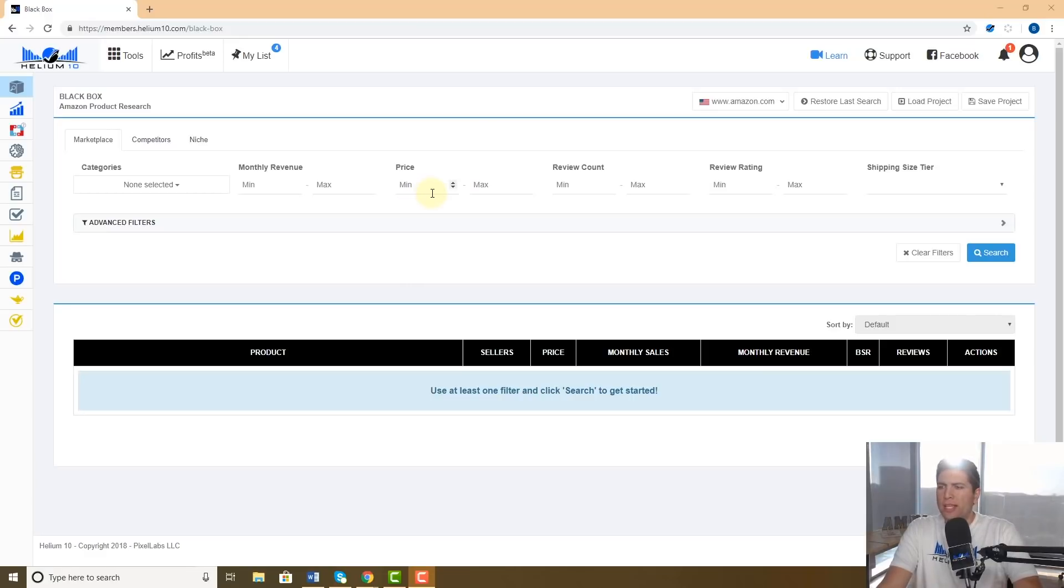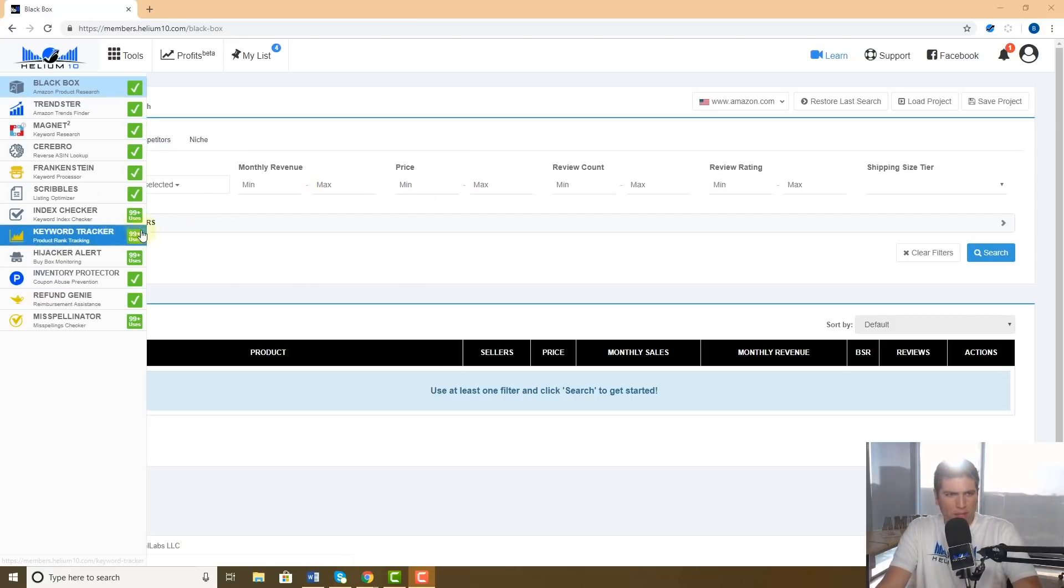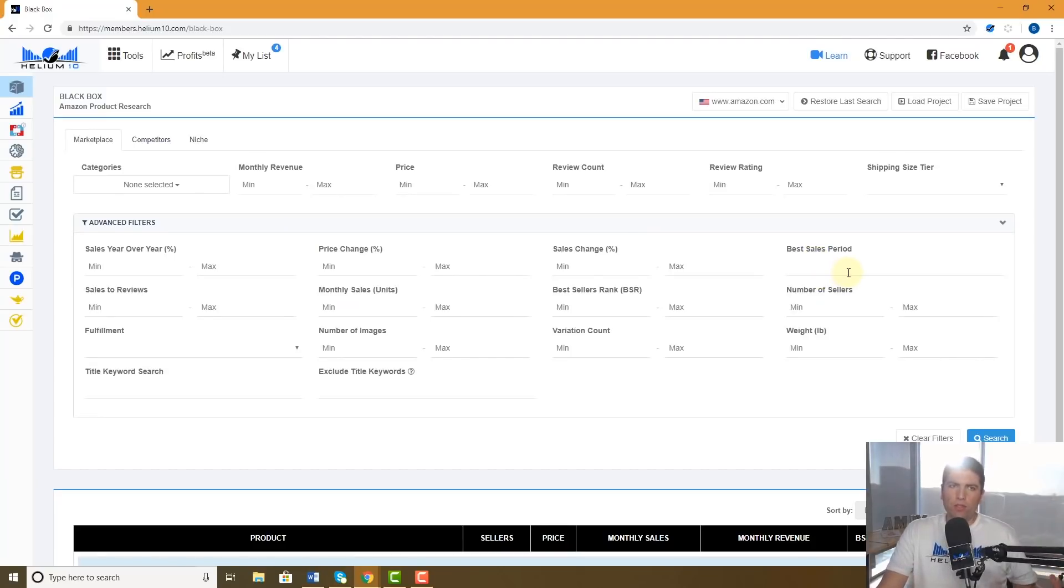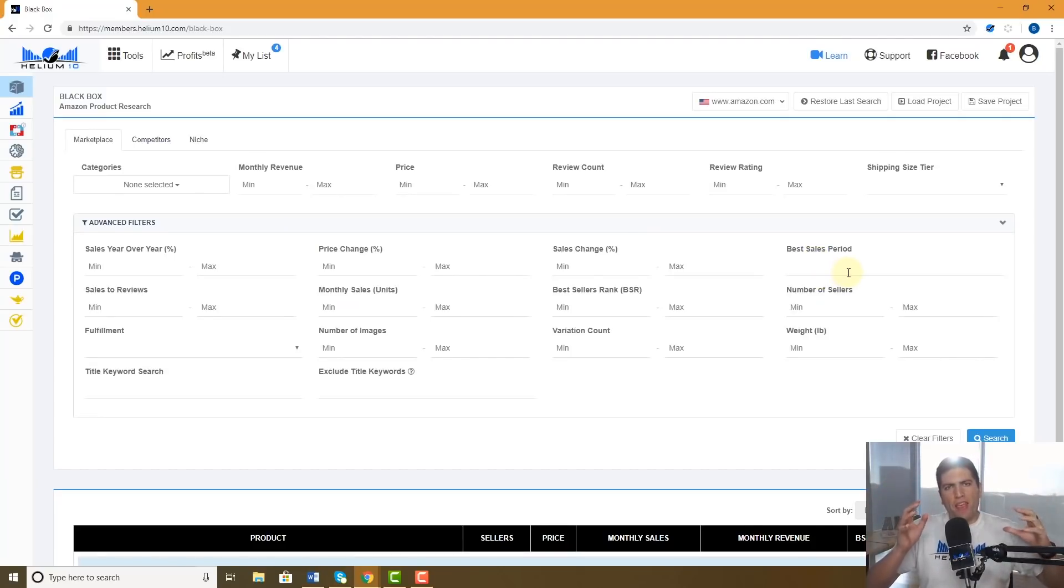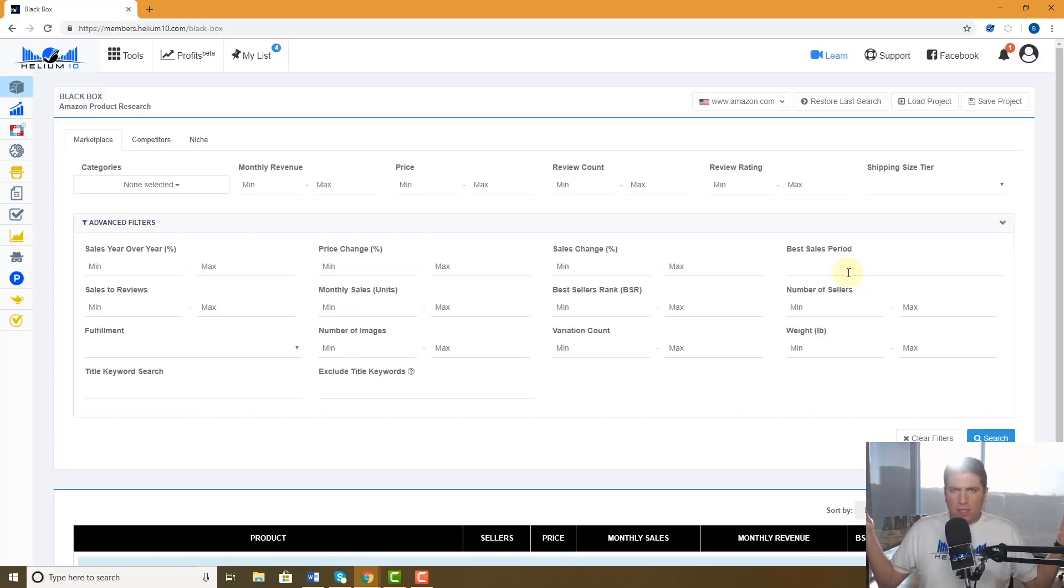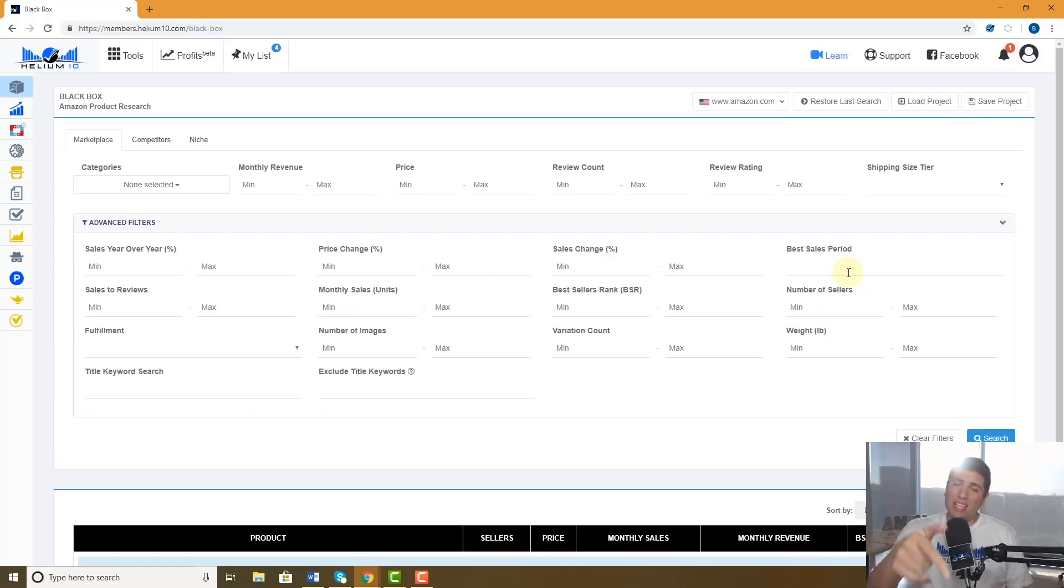It's called the best sales month. So when would that come in handy? Well, what this does is it tells you it finds a product that has had its most sales in a certain month of the year. You might be thinking how in the world does that help me?